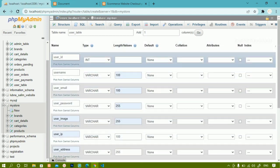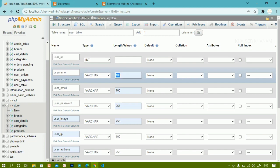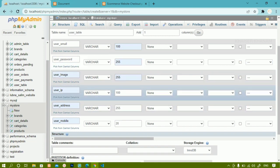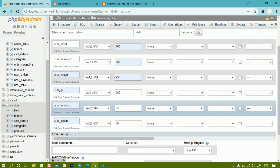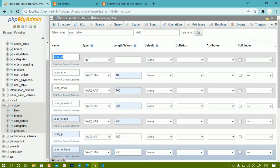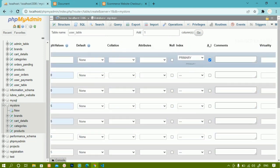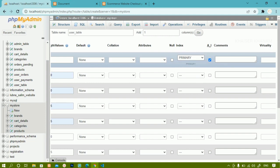So the data types and lengths assigned are: user ID integer, username varchar 100, user email varchar 100, password varchar 255, image varchar 255, IP address varchar 100, address varchar 255, and mobile number varchar 20. Now for user ID I am going to give auto increment, because each time a new user is entered the ID will be incremented by one automatically. Inside the index I am assigning user ID as the primary key — just click on the dropdown and select primary.